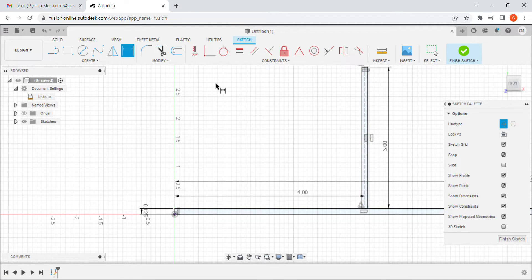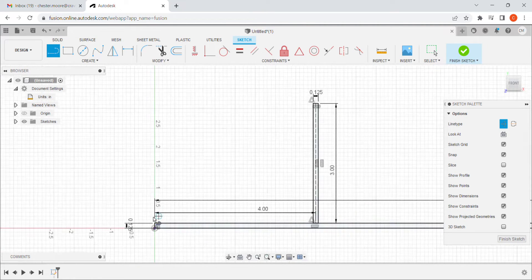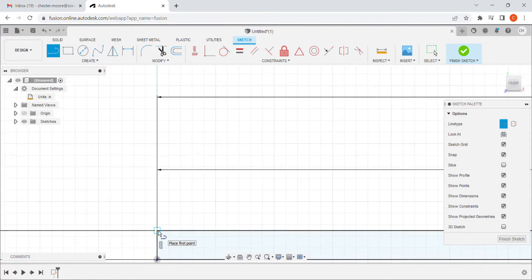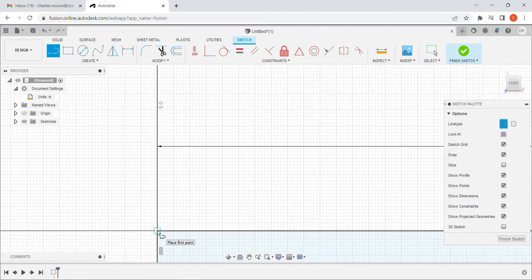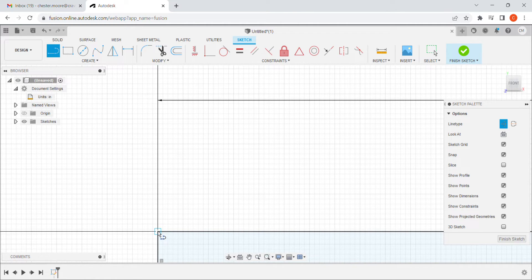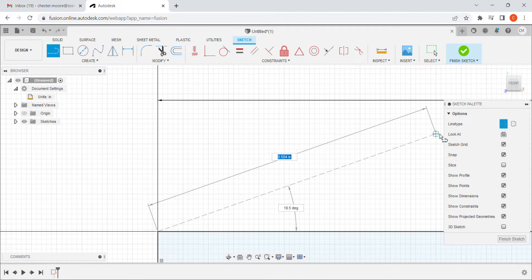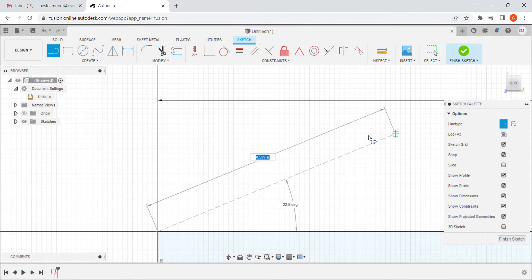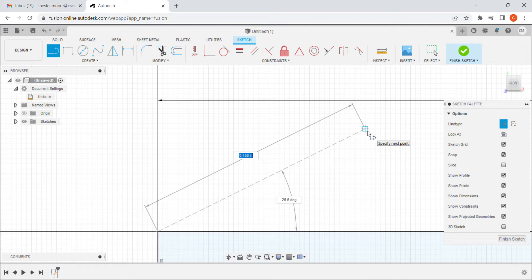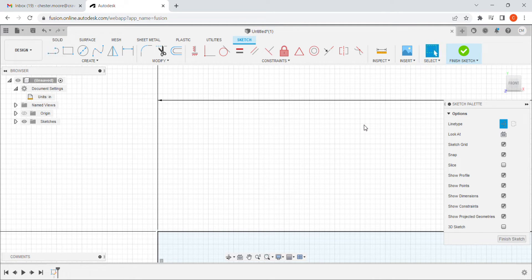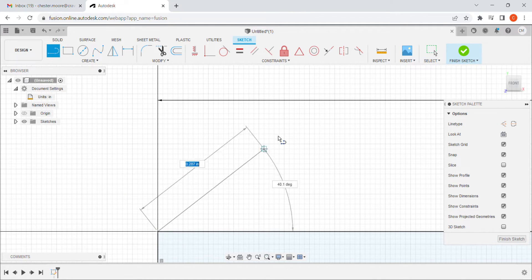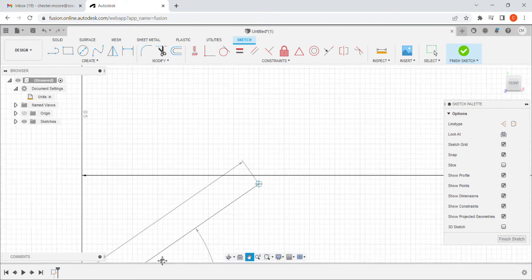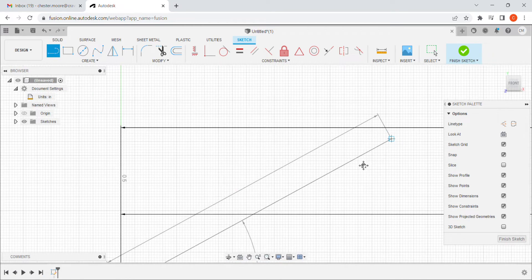I hit escape, go back into my line tool, and go down to the corner — the vertex where two lines meet — and hover over it to click. I noticed I accidentally left it in construction mode because the line appeared dashed instead of solid, so I hit escape to cancel, turn construction off, go back into line, and do it for real this time. Now the line is solid.